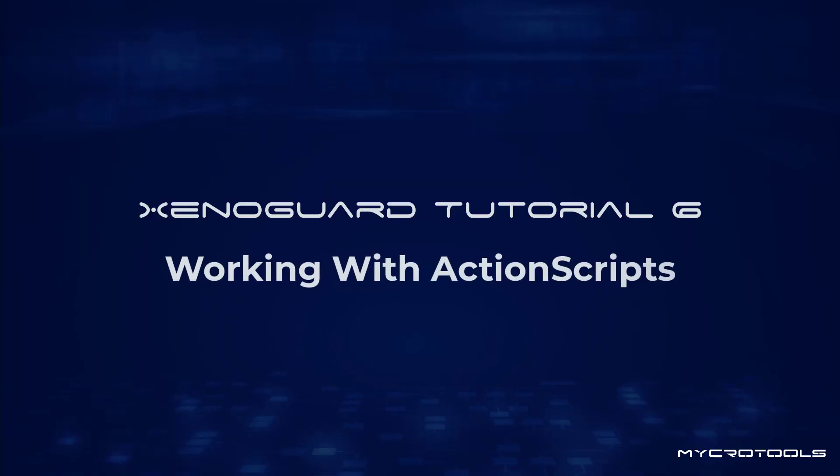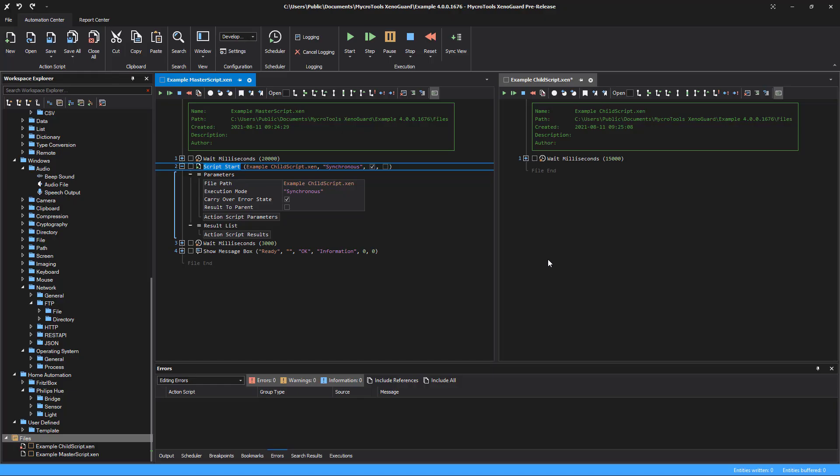This video shows you how to work with action scripts that call other child scripts. An action script is the basis in Xenoguard to automate a workflow. Multiple actions that you add are executed one after the other.